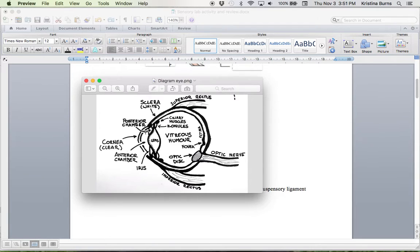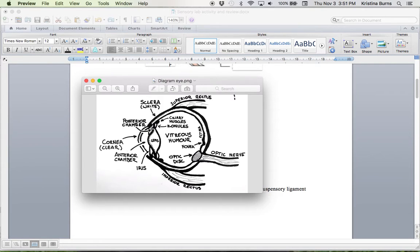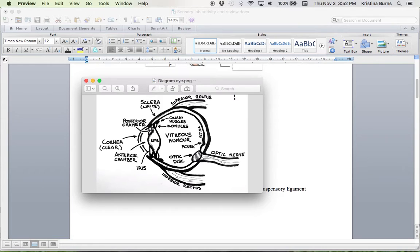So in the anterior chamber and the posterior chamber, that's where you will find aqueous humor, which is the gel-like substance similar to vitreous humor, which is labeled on this image. So you definitely want to know what the chambers are, so anterior chamber, posterior chamber, and then also what fluid is present within them. That's a good one for a quiz, most definitely.